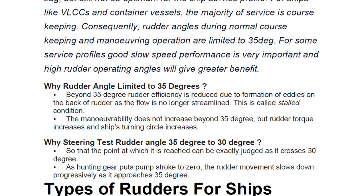For some service profiles, good slow-speed performance is very important and higher rudder operating angles offer greater benefit. A common surveyor question is: why is the rudder angle limited to 35 degrees? Beyond 35 degrees, rudder efficiency is reduced due to the formation of eddies on the back of the rudder, as the flow is no longer streamlined. This is called the stalled condition. Maneuverability does not increase beyond 35 degrees, but rudder torque increases and the ship's turning circle increases, hindering performance.